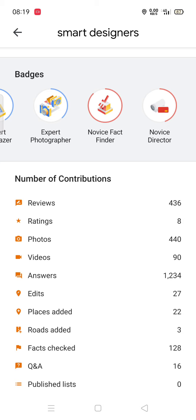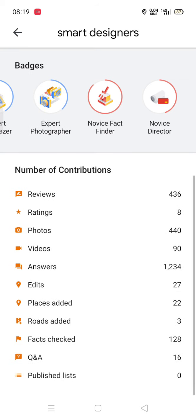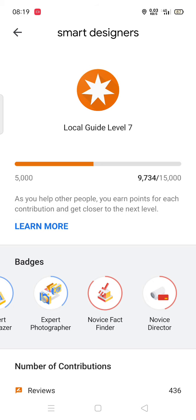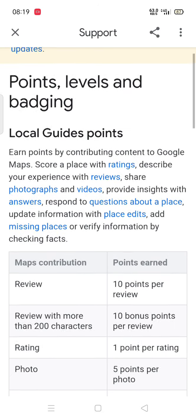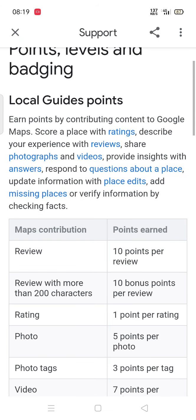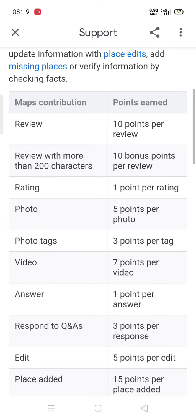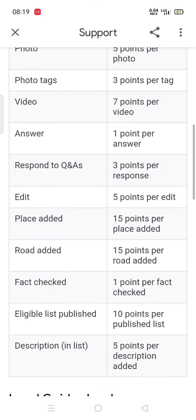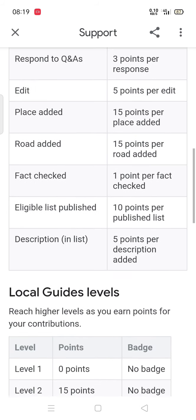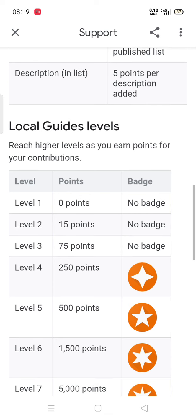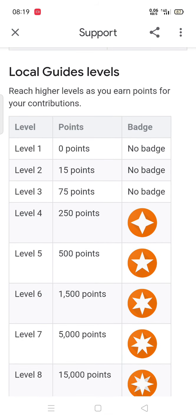436 reviews, 440 photos, 90 videos, 1,234 answers. I have edited 27 places, added two places, roads added, facts checked. These are the points which we earn by adding a photo, removing a place, adding a video, answering questions, editing places, adding places, adding roads.